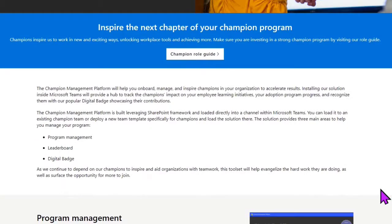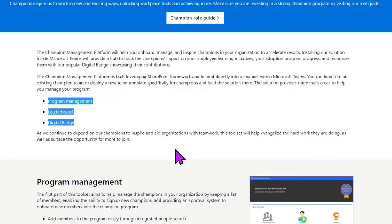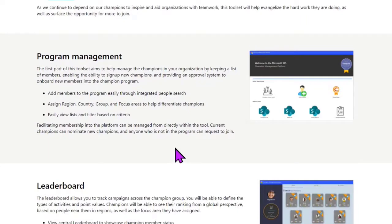The platform tackles a couple of different aspects: it has program management to help you manage your champions group, a leaderboard where champions can submit activities they're successfully completing - those activities have points associated with them and it stacks folks in rank based on points completed - and there's even a digital badge that can be applied to the profile picture of participants. What I love about this solution is what you get from GitHub does so much of the work for you: it sets up the communication site, creates the lists needed to drive it, and provides the app skins that make the platform sing once it's pinned in Teams.